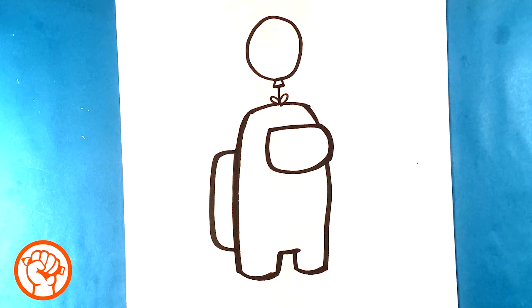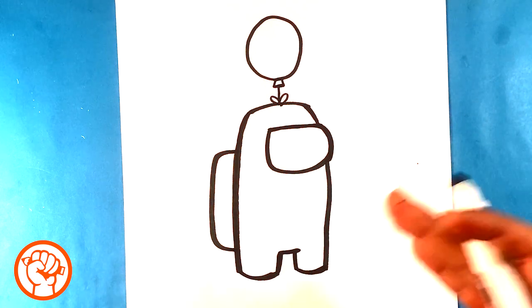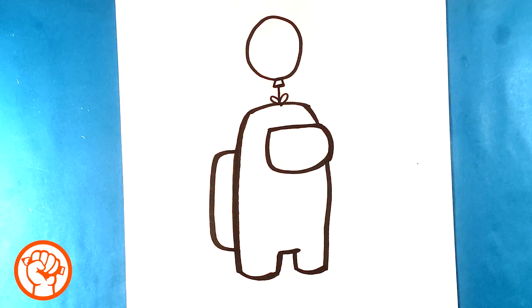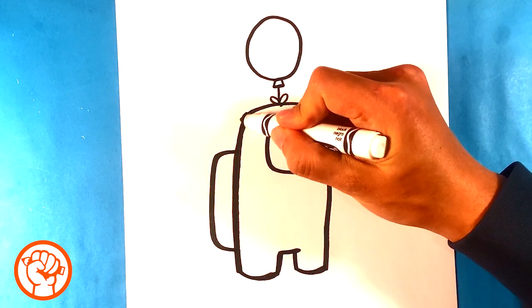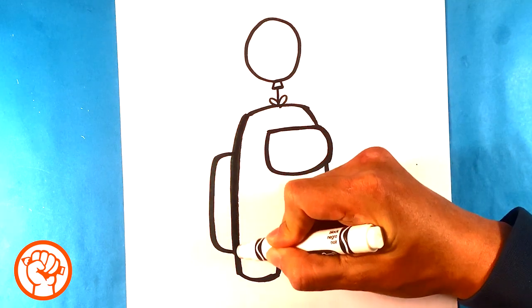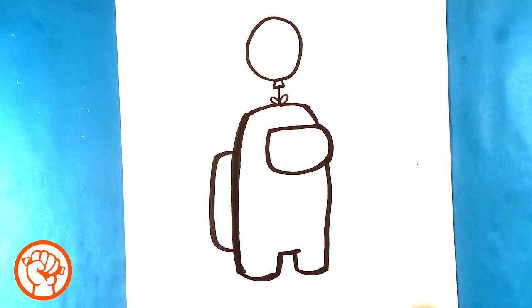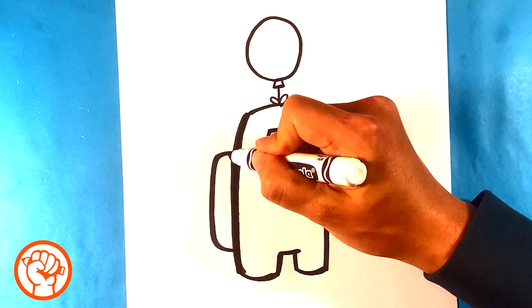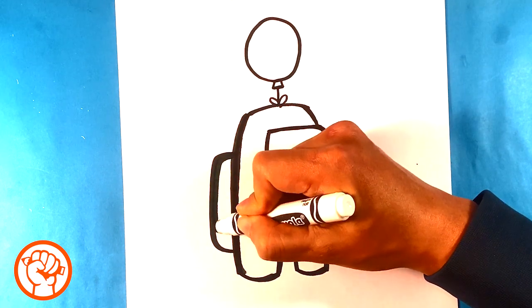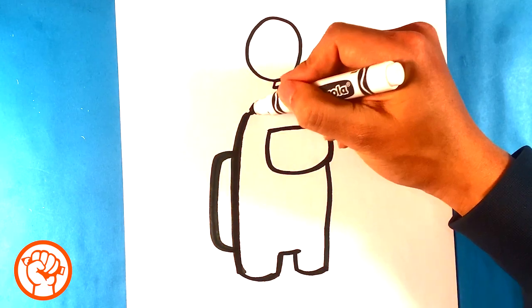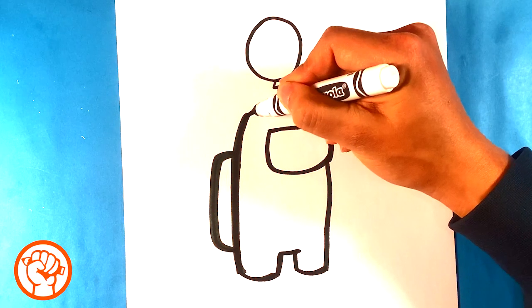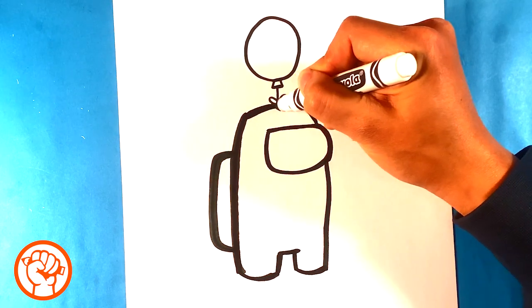So next thing I'm gonna do is I'm gonna thicken the lines everywhere. I'm gonna just thicken them out. The reason I want to do that is because I want to match the animation in the game. In the game all the lines are super thick, so I want to make it a little bit thicker. I just couldn't get that with one stroke. While I'm doing that I will talk to you.